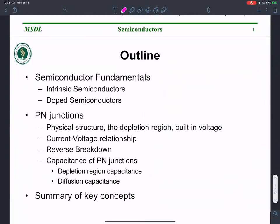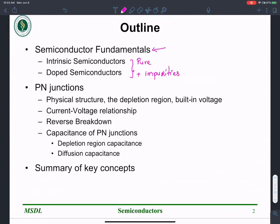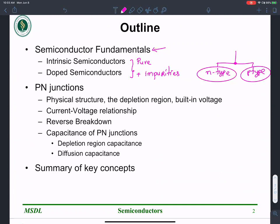We are going to look at the fundamentals of semiconductors — what it means when I say an intrinsic or pure semiconductor, and a doped semiconductor with some impurities. There are two kinds of doped semiconductor: n-type and p-type. What interesting thing happens when you bring n-type and p-type together? Their interaction leads to what is known as a p-n junction, which is the fundamental structure used to build a diode.